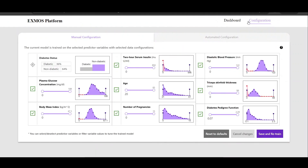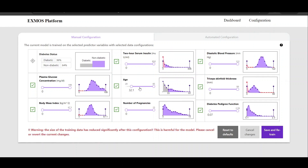If they want to make a change which is extremely drastic and which impacts the training data size, we issue certain warnings. These are data guardrails we have provided to avoid abrupt changes to the training data which can further impact the machine learning model.